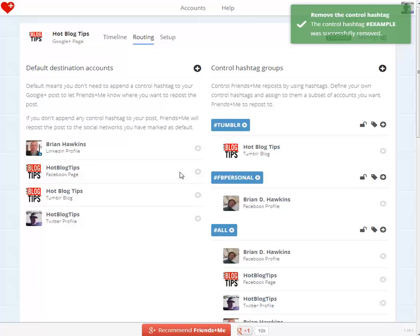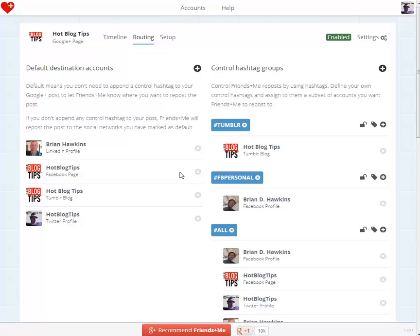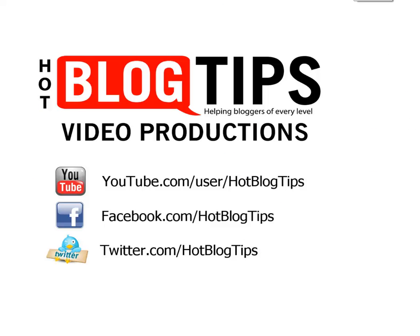That's how simple it is to set up your Friends Plus Me routing — this is what determines where your posts are reposted to and which networks, and it's real simple and easy to do. That's really all I got, and I hope that helped. Go check out Friends Plus Me — we'll put a link below. I've also set up a post on hotblogtips.com with a little bit more detail, and we'll link to that below as well. Thank you, and I appreciate your time.